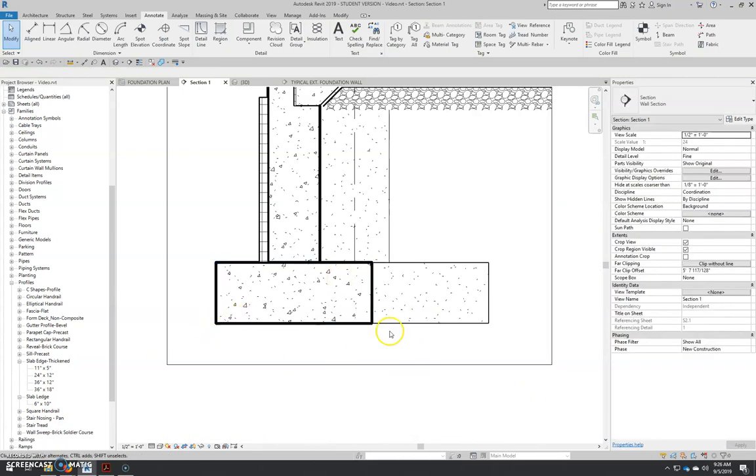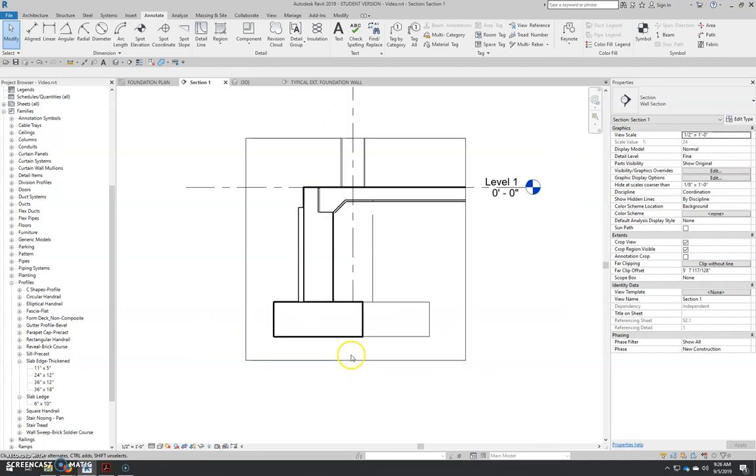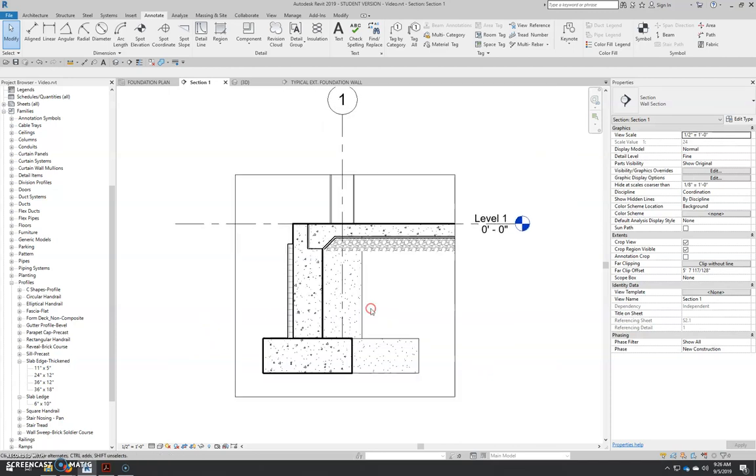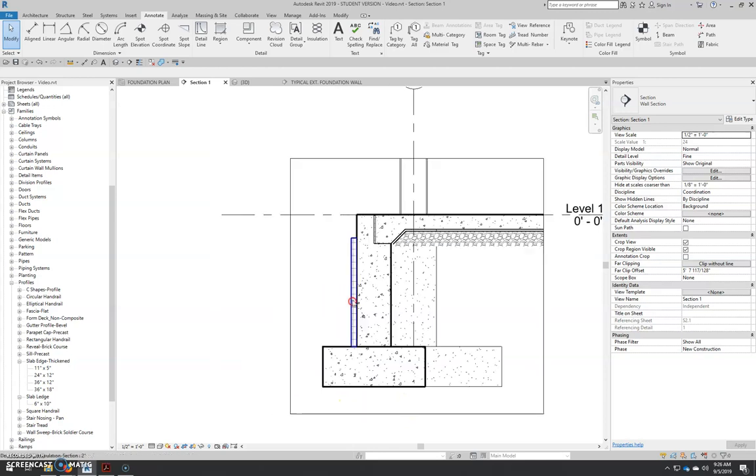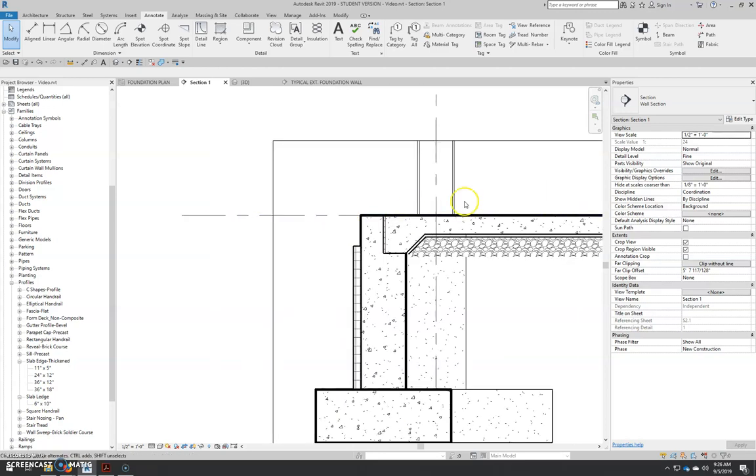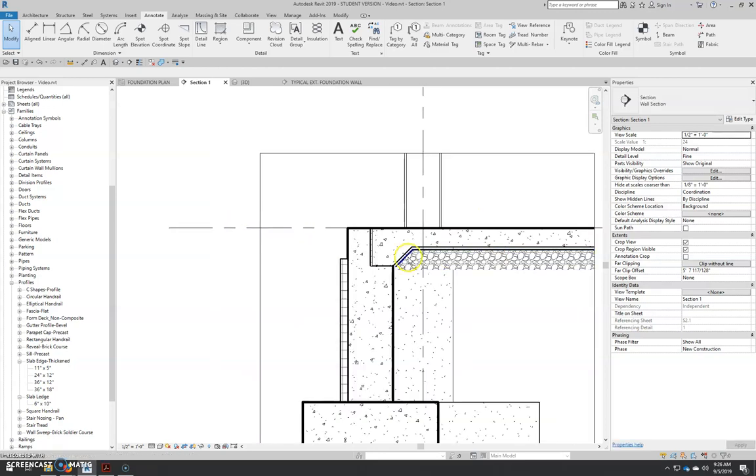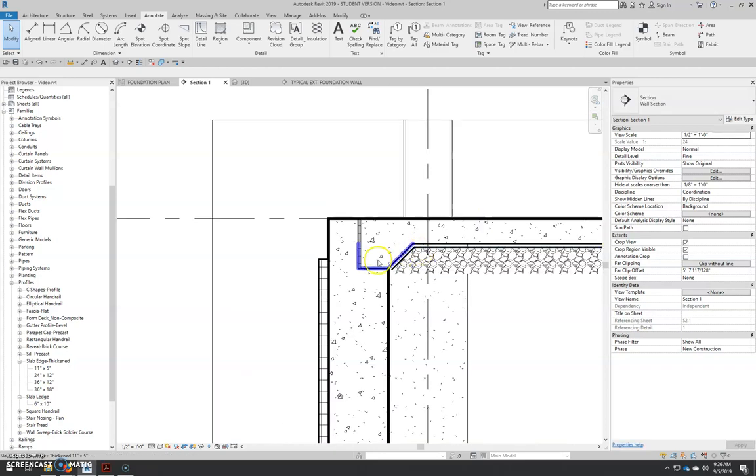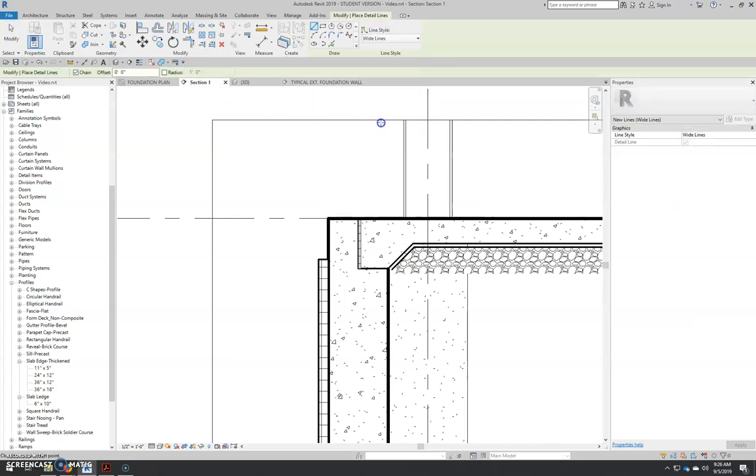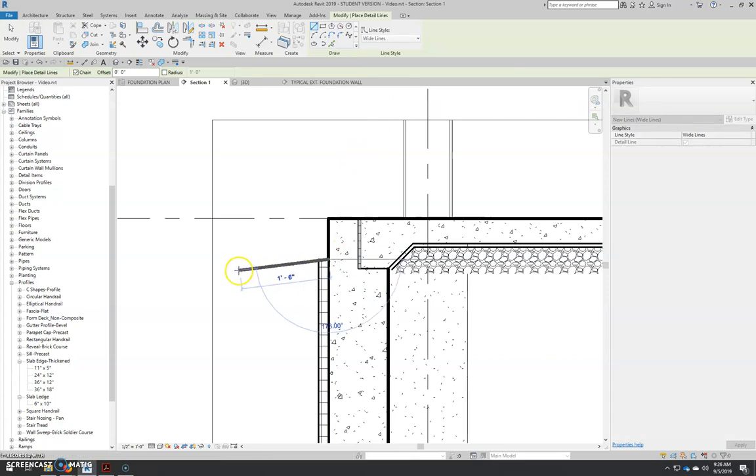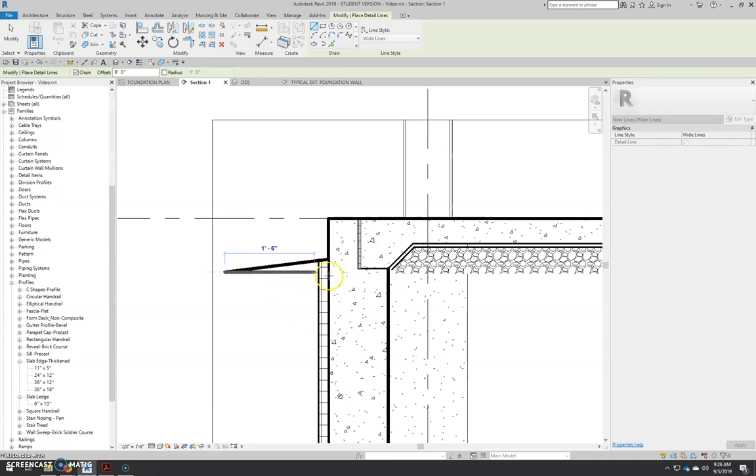The hatch down here for the earth, there's already an earth hatch, so I'm not even going to go over that. Since you won't have to create a custom hatch, you can just load the earth hatch as a new type. While we're drawing these detail lines, we can come in here and do a detail line. We're going to do a wide line, and we're going to draw a grade line in. Just slope it. It doesn't really matter what the slope is. Just show it that it slopes away.